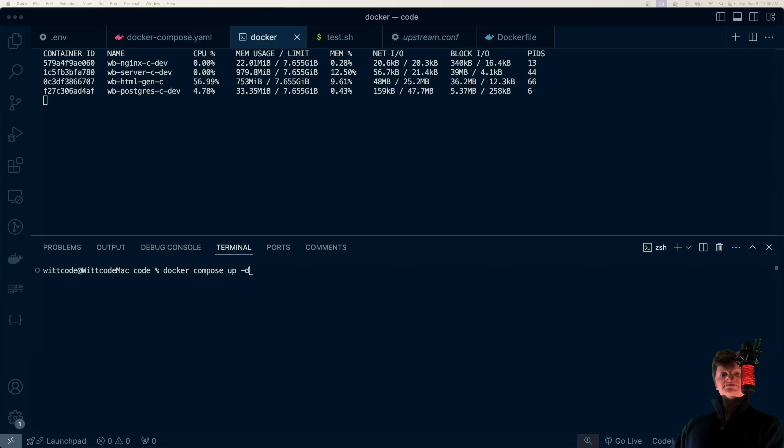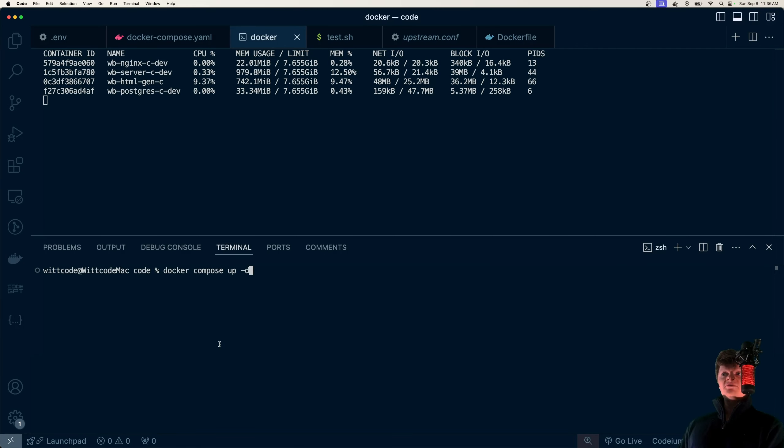Docker Compose makes it really easy to horizontally scale applications through replicas. In this video, what we're going to create is when we run Docker Compose up, we're going to spin up six Node server replicas and then an Nginx load balancer, where this Nginx load balancer will send all requests to these Node servers.